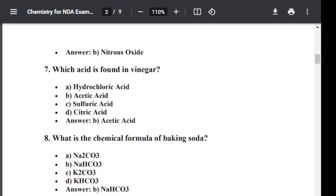Question number eight: What is the chemical formula of baking soda? Option A: Na2CO3. Option B: NaHCO3. Option C: K2CO3. Option D: KHCO3. The correct answer is B — NaHCO3. The chemical formula of baking soda is NaHCO3.